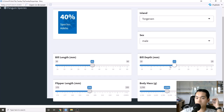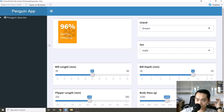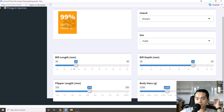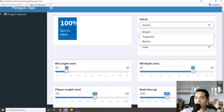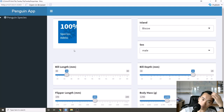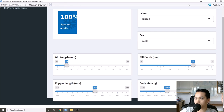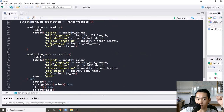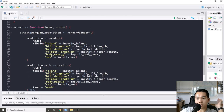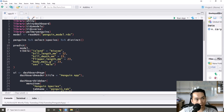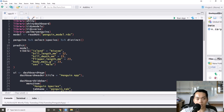We can see the app working — changing to Torgerson changes the predicted species, and changing the island to different options updates the prediction to Gentoo, Adelie, or Chinstrap. It's a pretty simple but functional app. When deploying models, I prefer a Shiny web app over a RESTful API. Since it's an XGBoost model, predictions are fast and happen in real time. Hopefully you can build cool models and apply this to your own projects — tidy on!